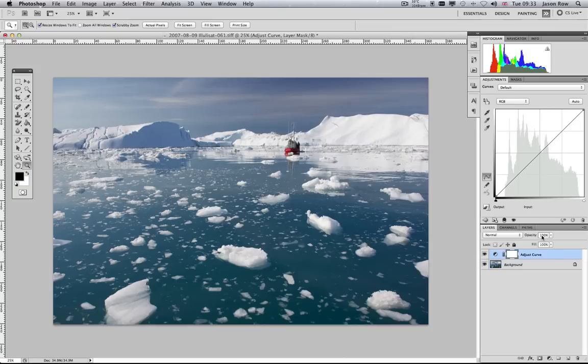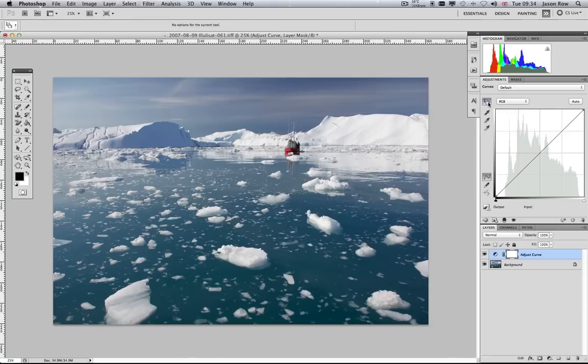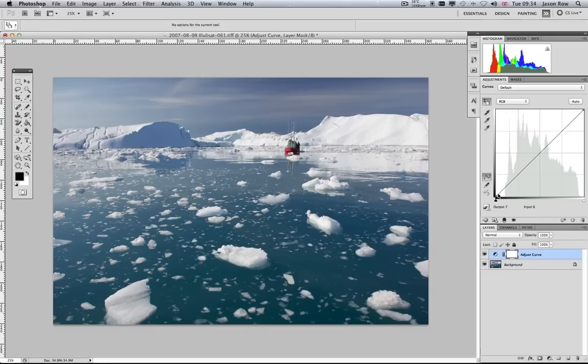Where we saw the Levels palette before, we now see the Curves palette with a slightly different looking histogram. At the top left of the palette, selecting the Hand tool allows us to adjust the highlights, mid-tones and shadows by changing the shape of the line overlaying the histogram.